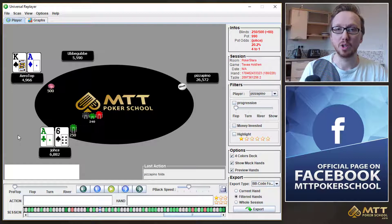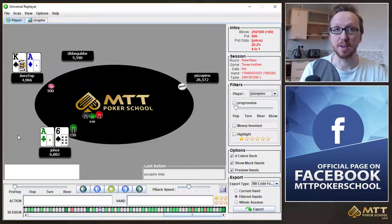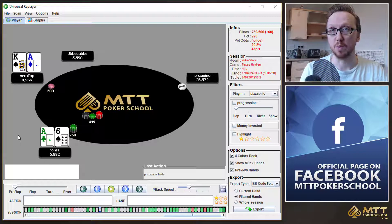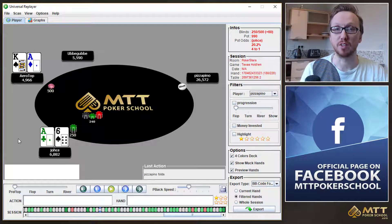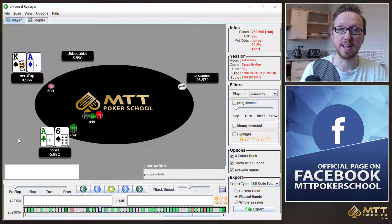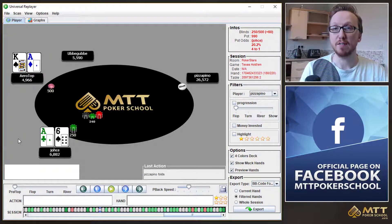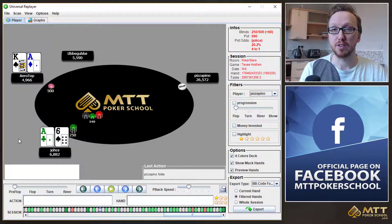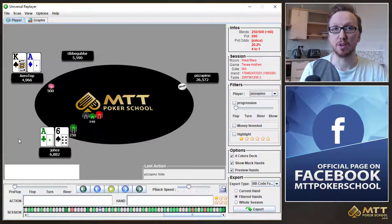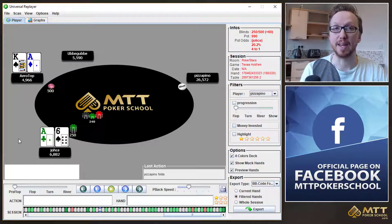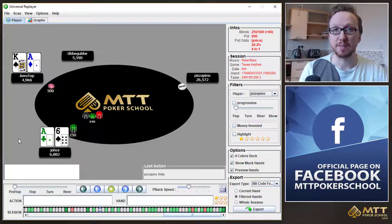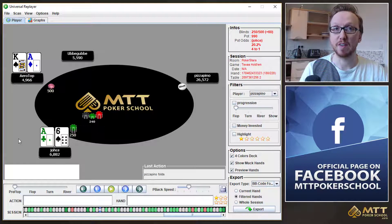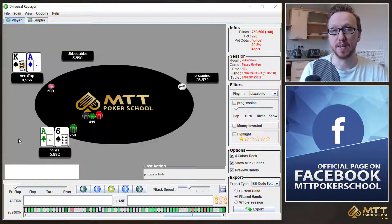Now, I just want to look at today the difference between a chip EV shove and a chip EV call, and then what sort of effect an ICM would have on the shove and on the call. So if, for example, this is the bubble of a nine-man sit-and-go, so three places get paid and one guy, he's going to go home with nothing. Then it's going to have an effect on the ranges that we can shove and the ranges that we can call.